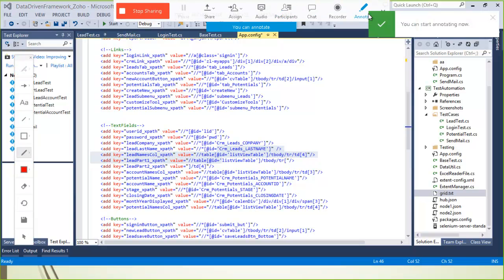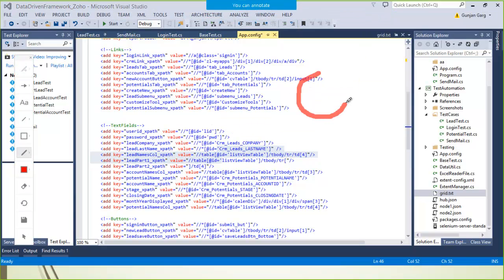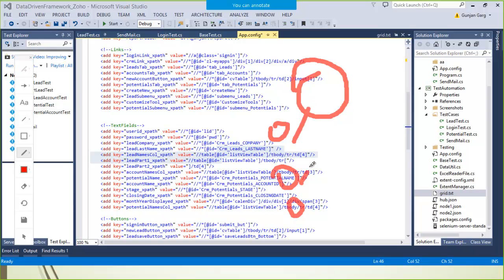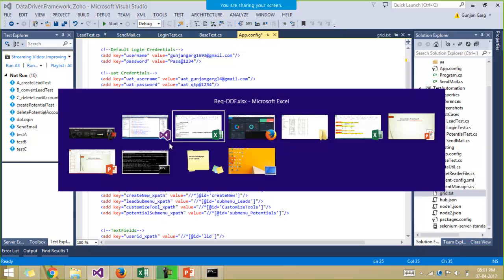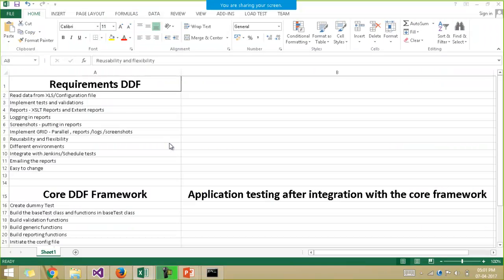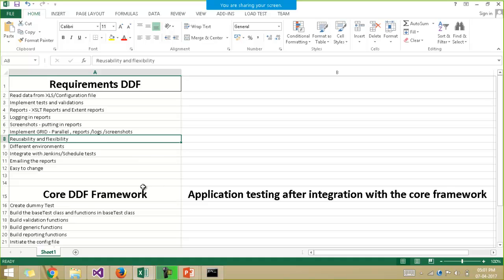What happens is the test cases which have been executed, all of them can just read these values, the variable things from the configuration file, from this common configuration file. So if a change happens tomorrow, we'll just have to change in the configuration file, which really becomes easy for us. So we'll have to change the Excel file path or the report path, everything we can just make a change in this configuration file and we can access it directly from there.